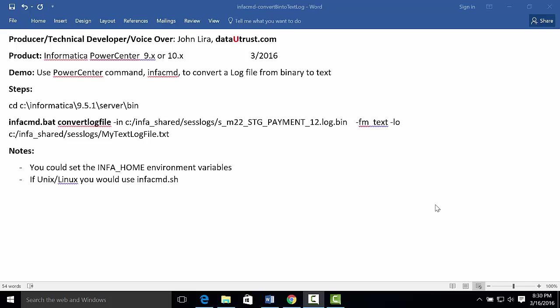Hi, I'm John Lira, and in this demo I use Informatica PowerCenter to show you how to use the PowerCenter command language to convert the workflows or session log files, which are in binary, into text format. The steps are pretty straightforward.